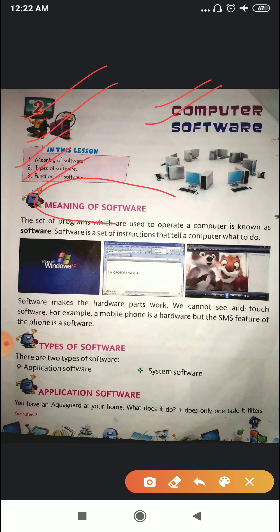So first of all, the meaning of software — what is software? The set of programs which are used to operate a computer is known as software. Software is the set of instructions that tells a computer what to do. Software makes the hardware part work. We cannot see and touch software.